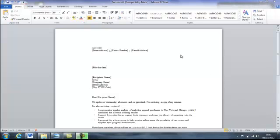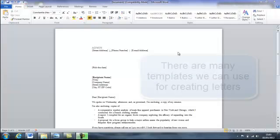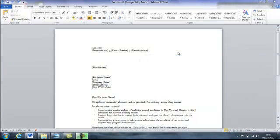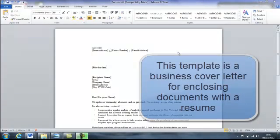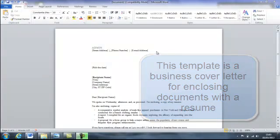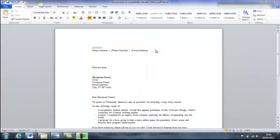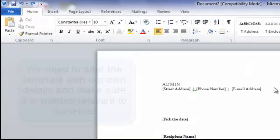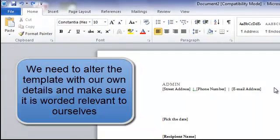Now in a previous tutorial I spoke about working with templates. And I have in front of me a template easily accessible from office.com online. It's a cover letter with enclosures. All we have to do with the template is fill in our own details and make sure that the letter is worded how we would like it to be sent.